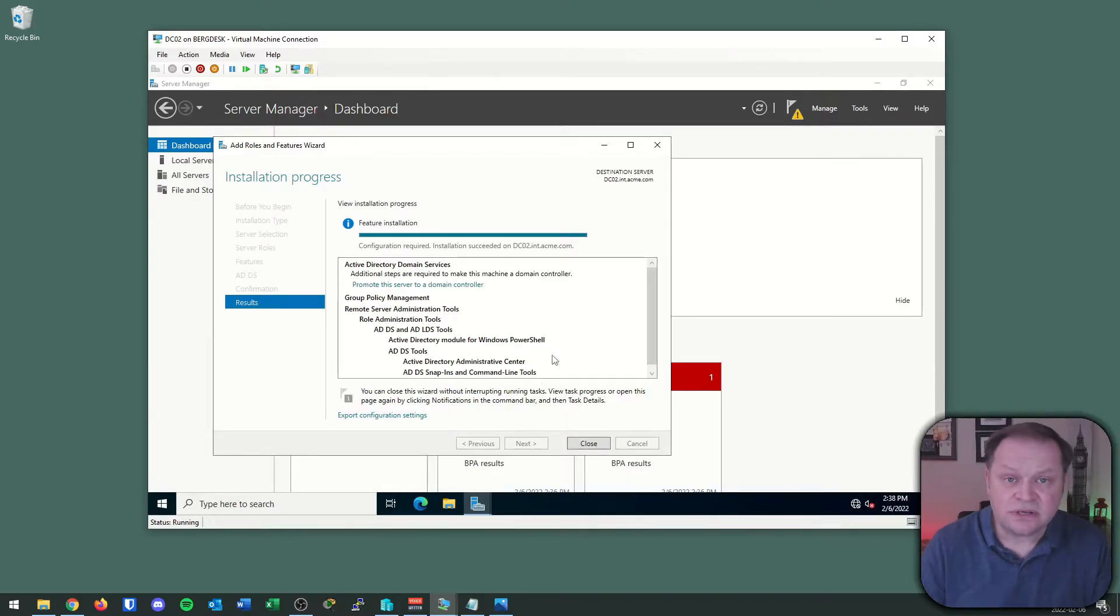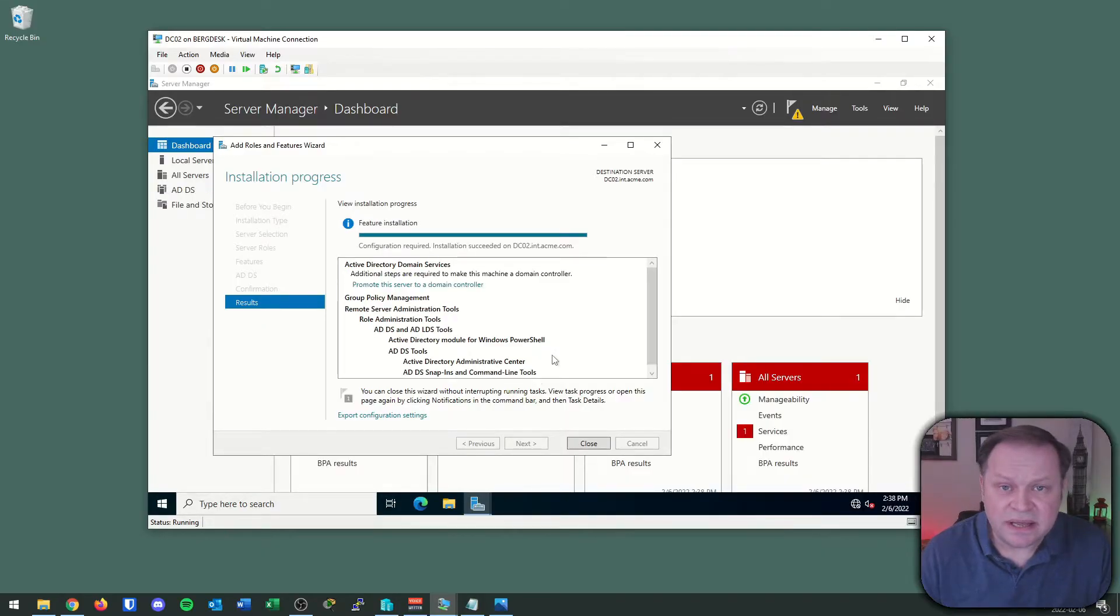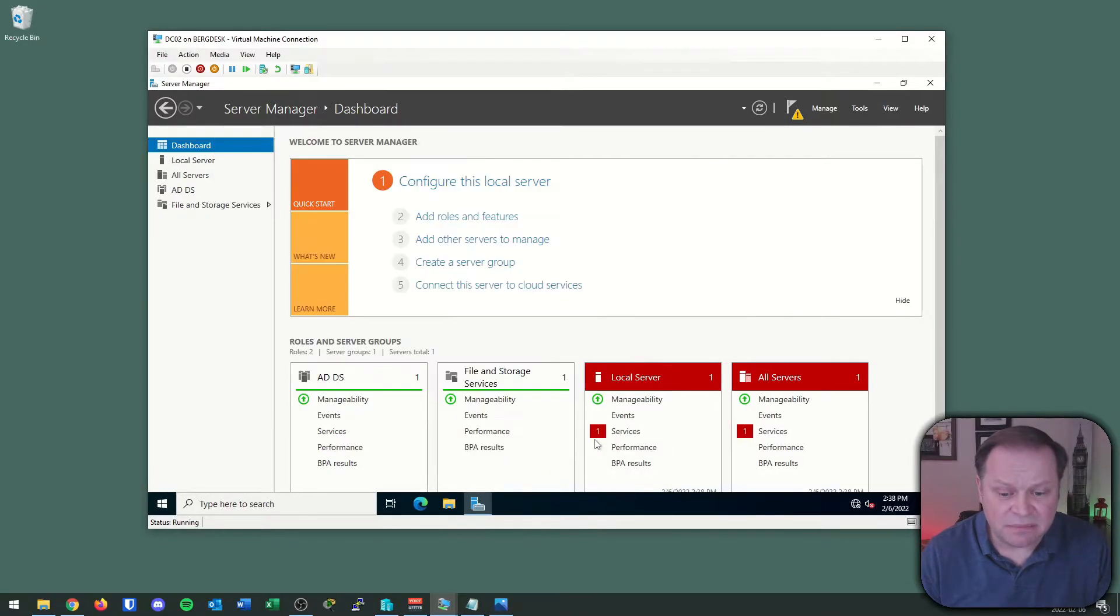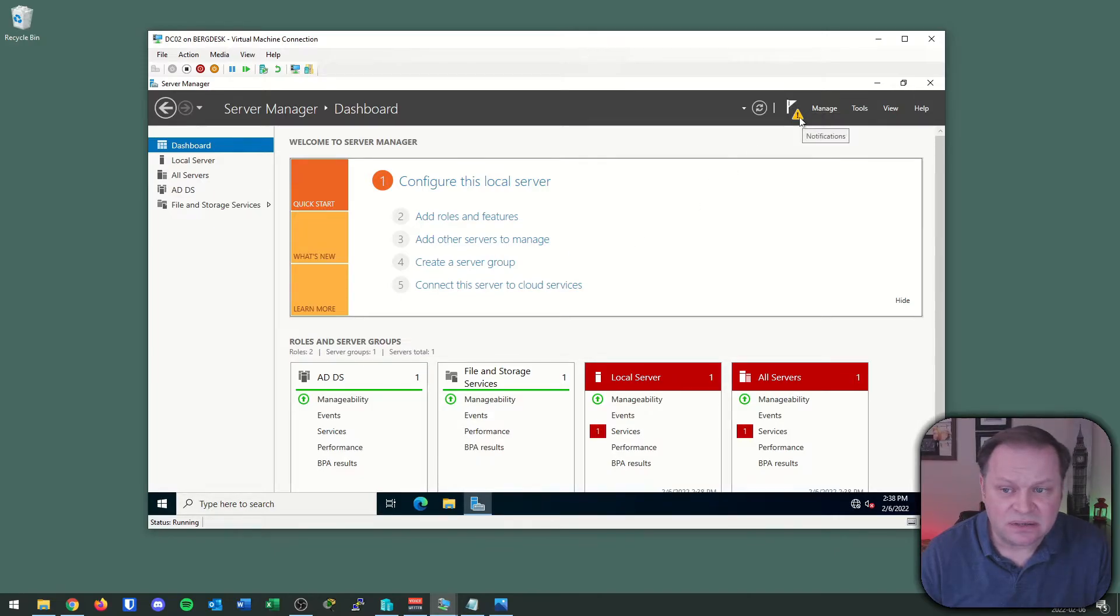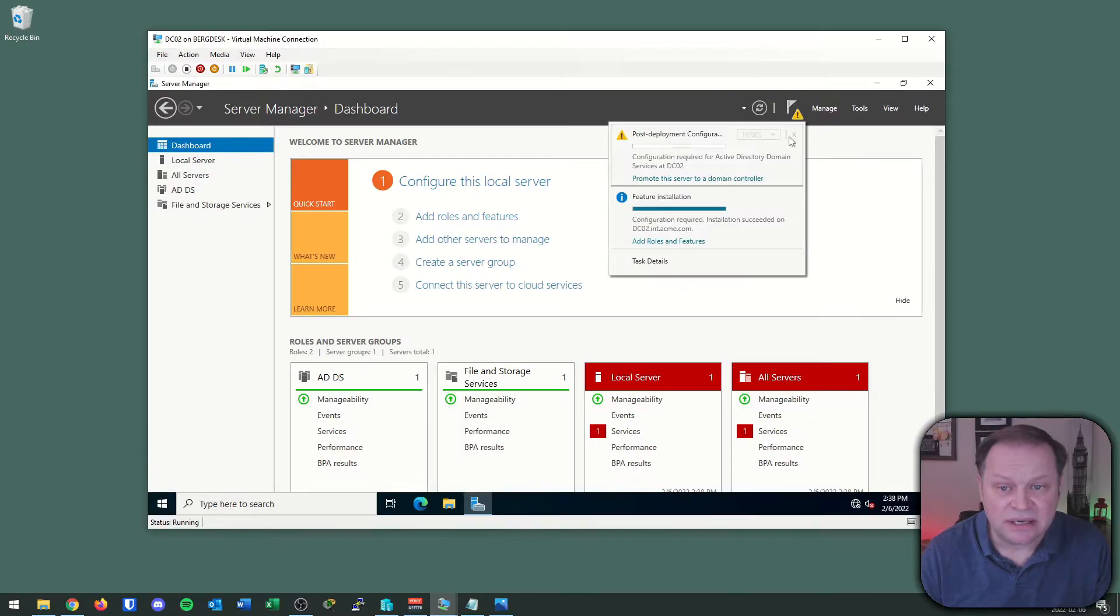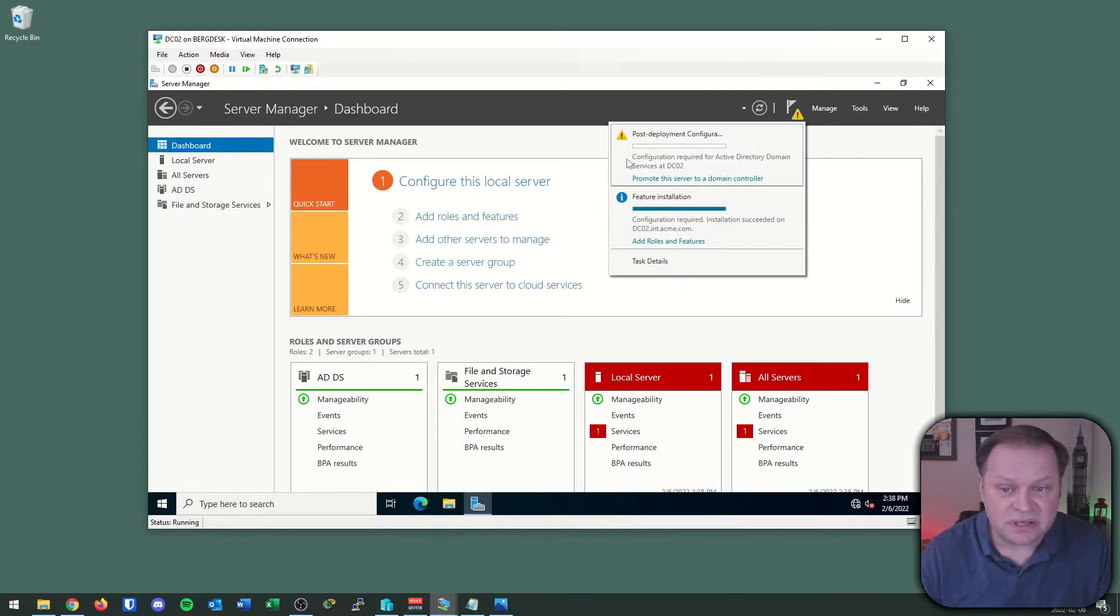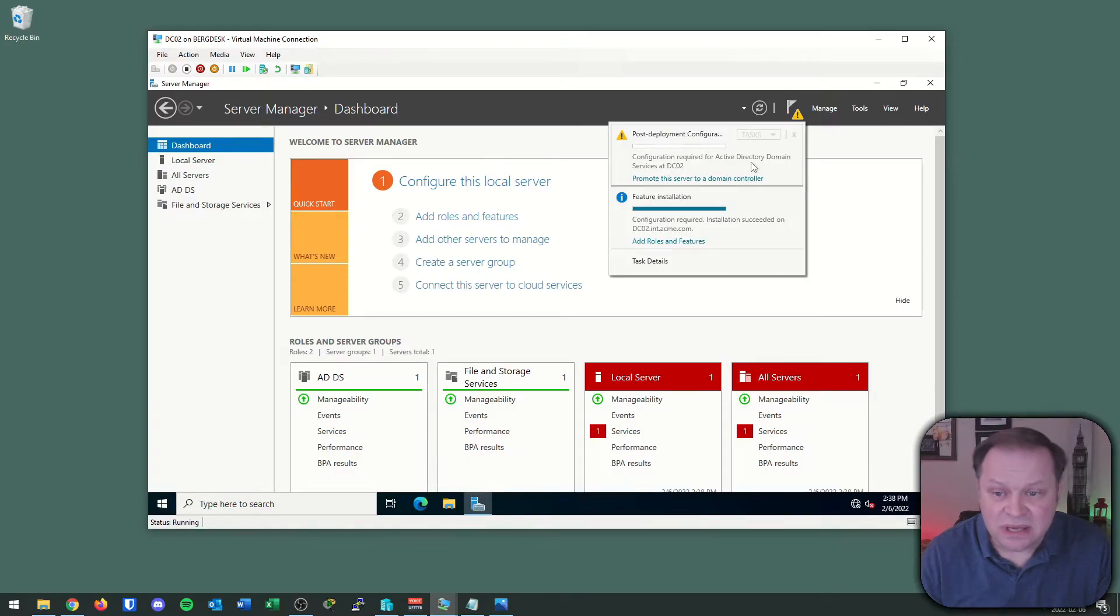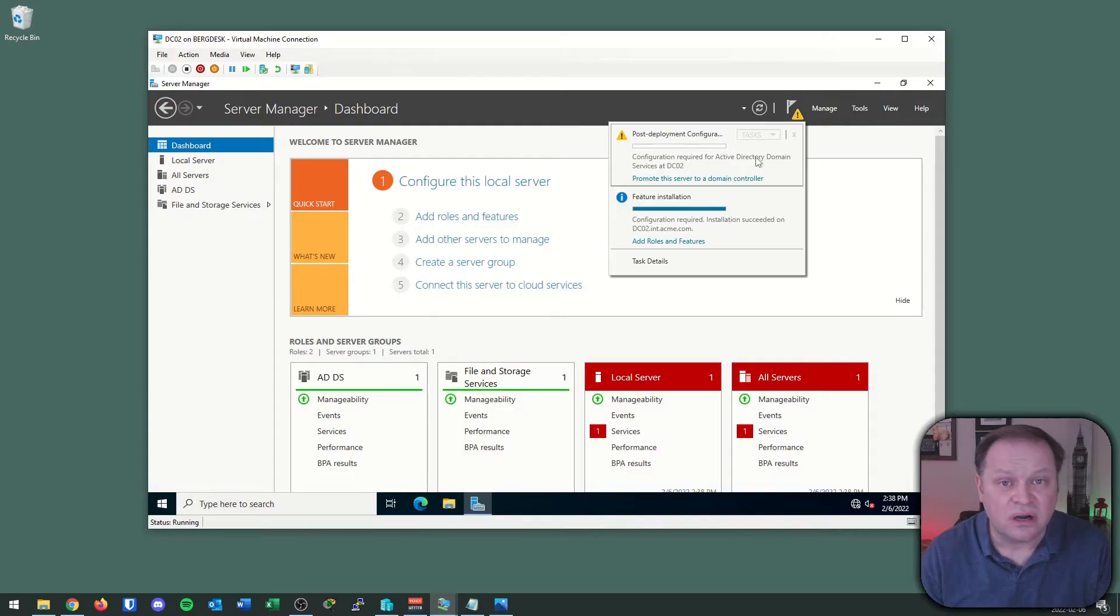Configuration complete. Installation successful. Remember, we have a post-configuration requirement. I'm going to hit close and there's my yellow notification on the top right telling me we're not done. We need to promote this to a domain controller. That's been our intent all along. With Active Directory installed, we can now proceed to make this a domain controller on our acme.com network.